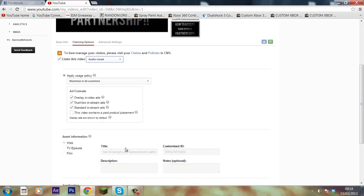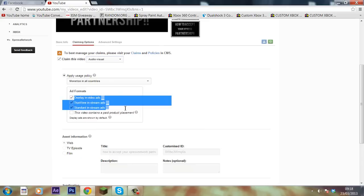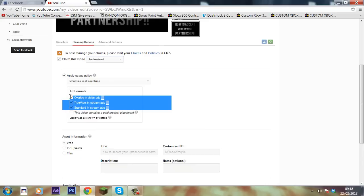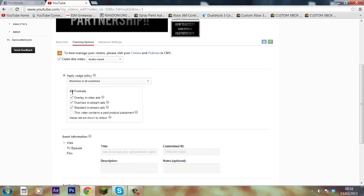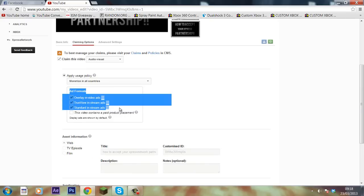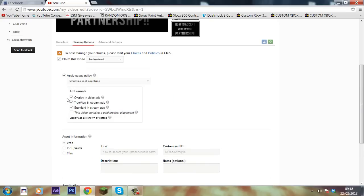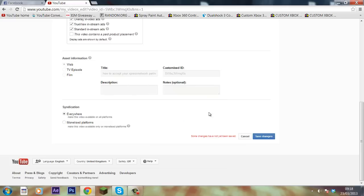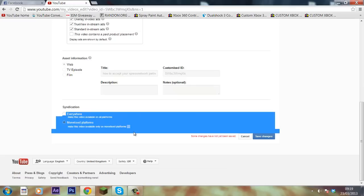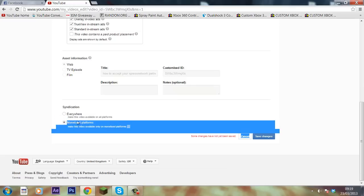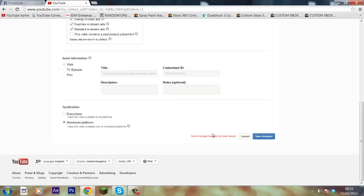Then select all three of these. And if you want to put all these ads on and produce the most money off of your video, you want to put these on to get the best CPM. Syndication, just pop that onto everywhere. You can put monetized platforms on, but you'll find you'll get less views. Leave all this how it is, hit save changes.